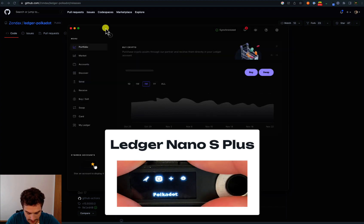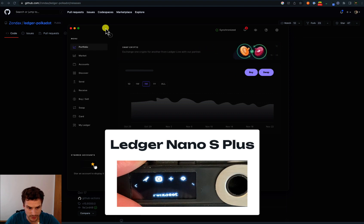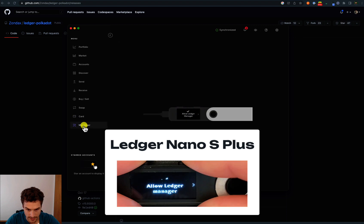If you want to install again the most recent stable release, go to Ledger Live, under My Ledger. Click on Allow Ledger Manager.